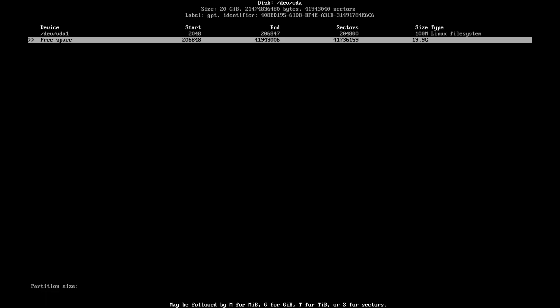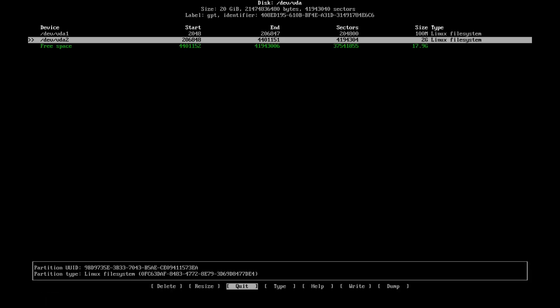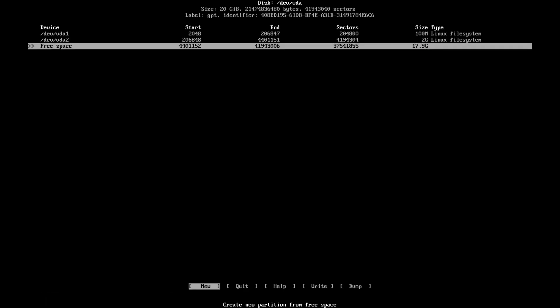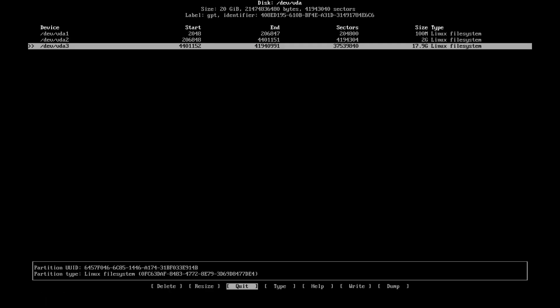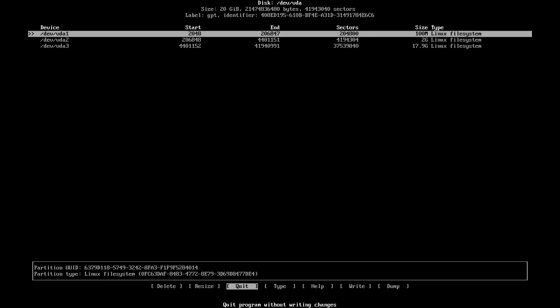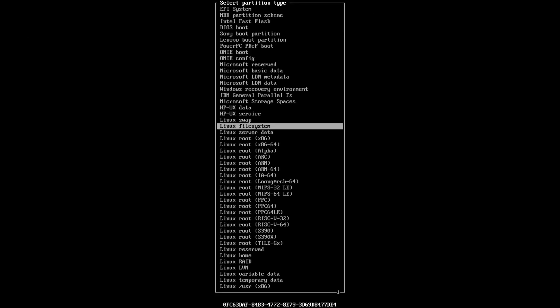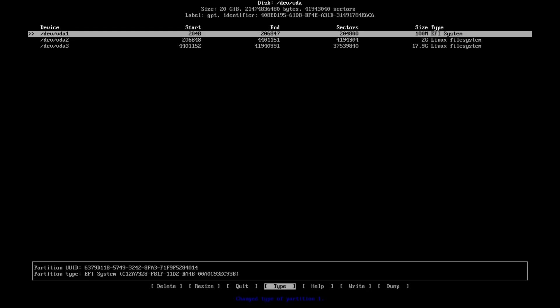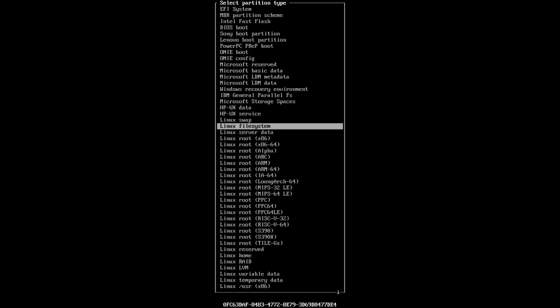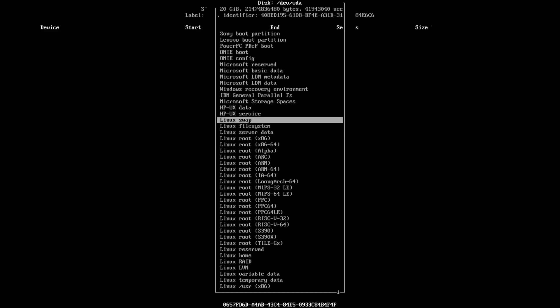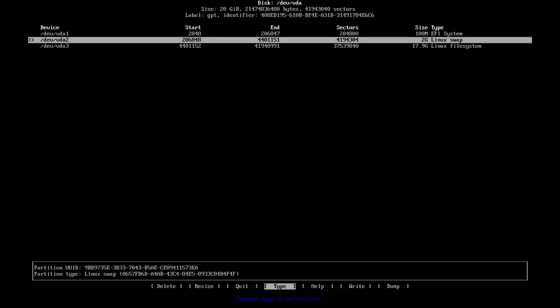2 gigabytes for swap and then the rest for the root. And then I'm gonna change this to EFI. If you are booted on MBR, you don't need this EFI partition.